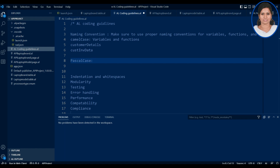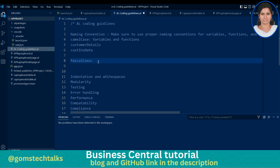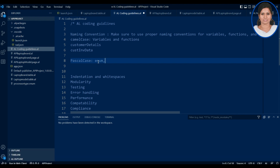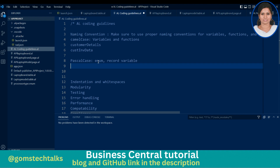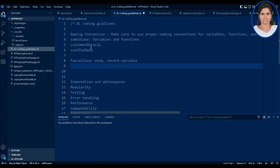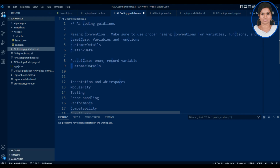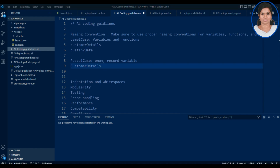PascalCase means every meaningful word starts with a capital letter. For example, 'CustomerDetails' — 'Customer' starts with a capital letter and 'Details' also starts with a capital letter. So: camelCase means start with a small letter; PascalCase means every meaningful word starts with a capital letter.